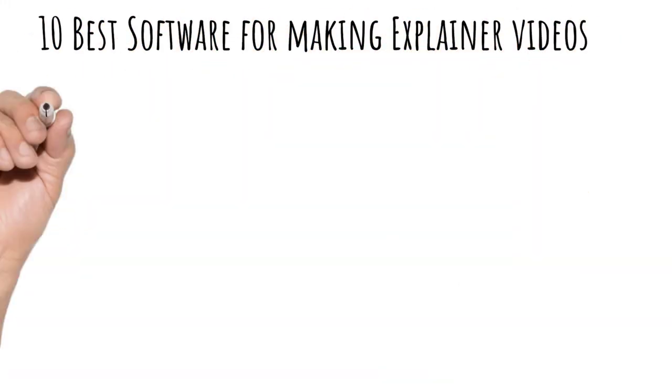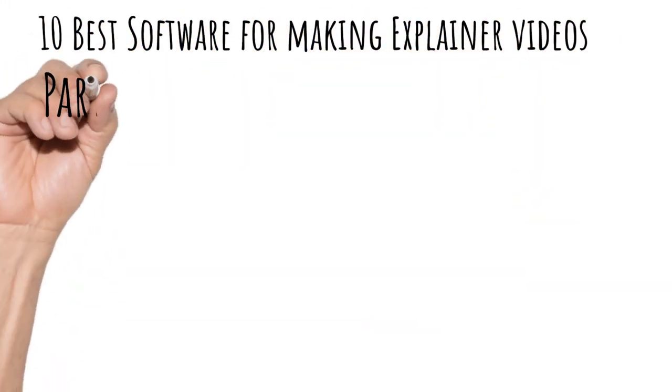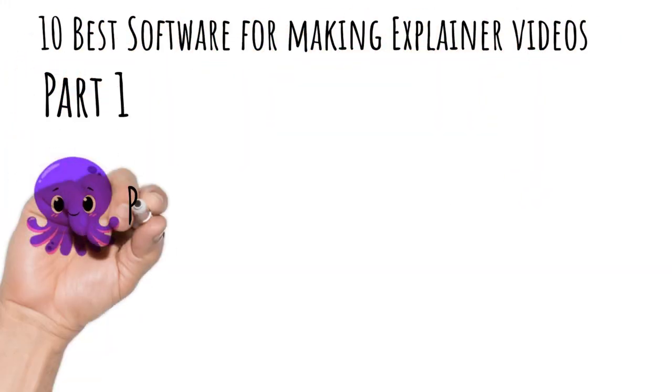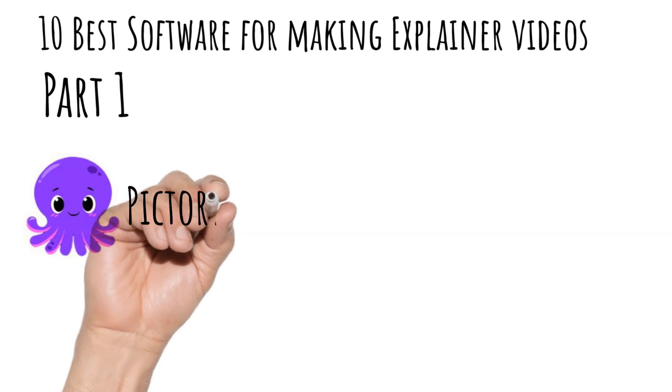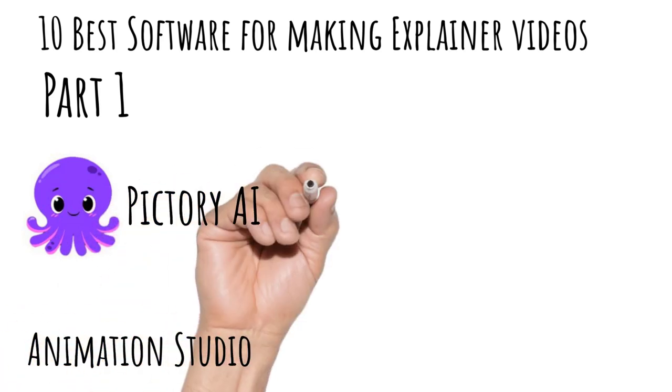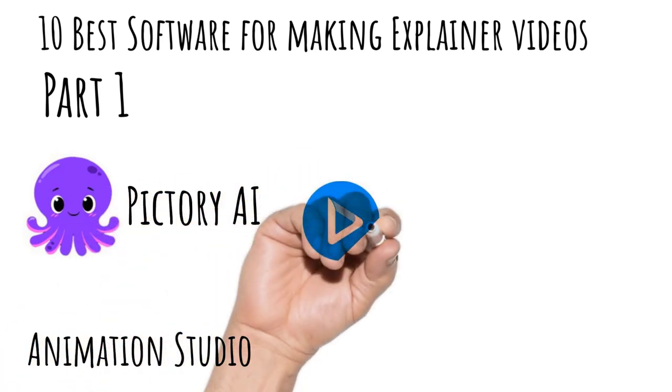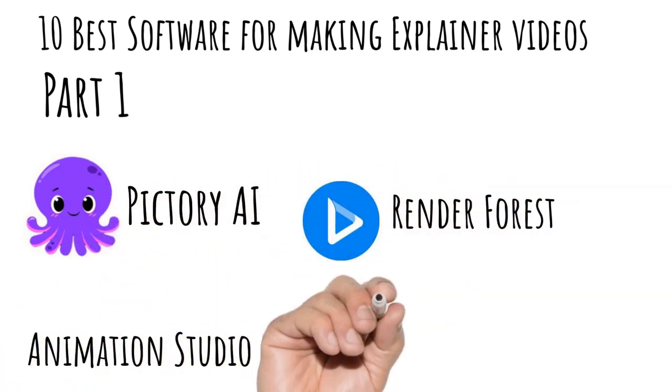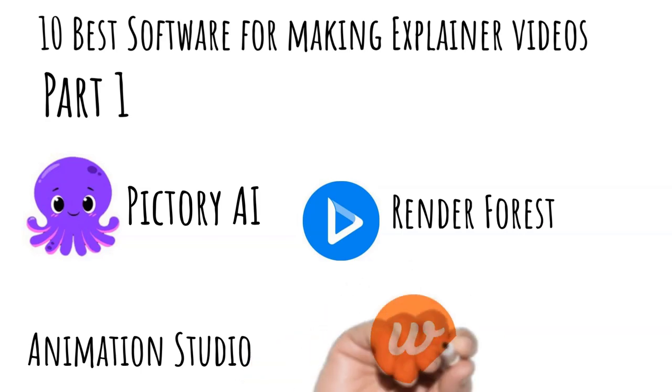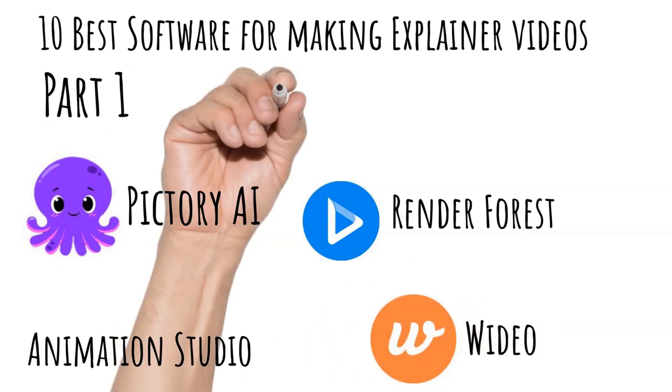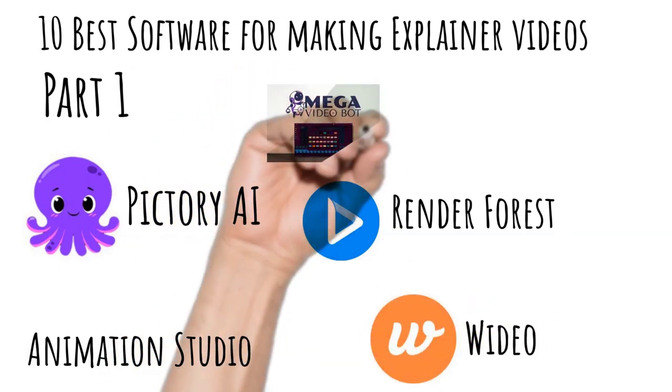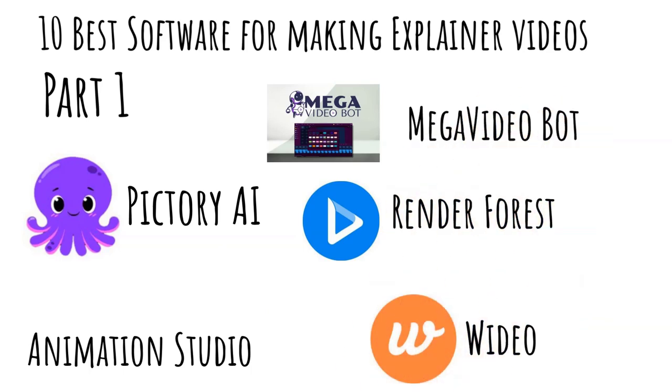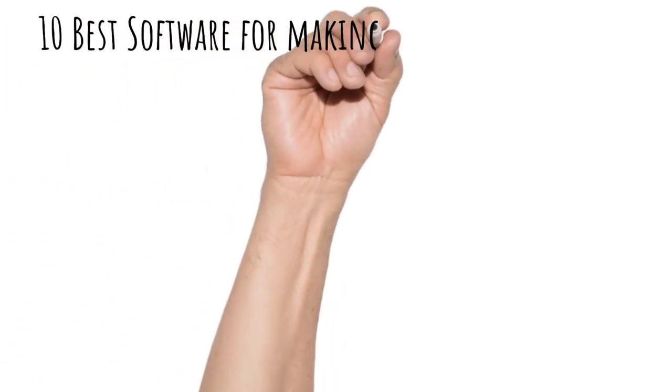I've set out to make a video which goes through the top 10 explainer videos but the video is so long I've split it into two parts. So in this video we're going to see entries 10 to 6 and in the next video I'm going to be doing entries 5 to 1.